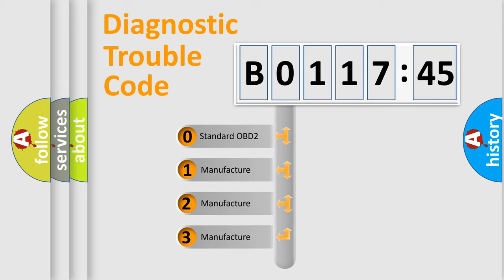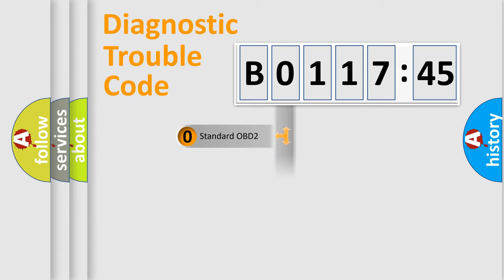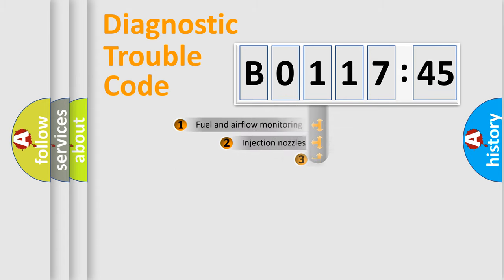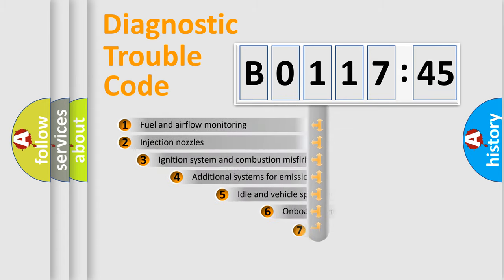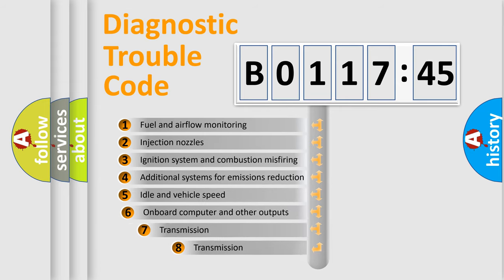If the second character is expressed as zero, it is a standardized error. In the case of numbers 1, 2, 3, it is a car-specific error.